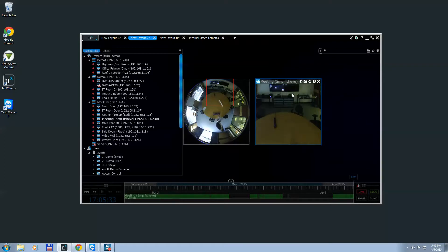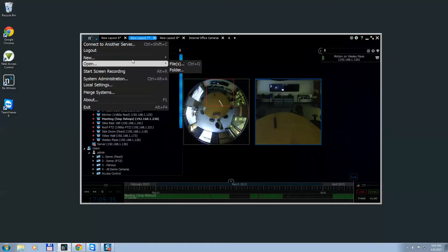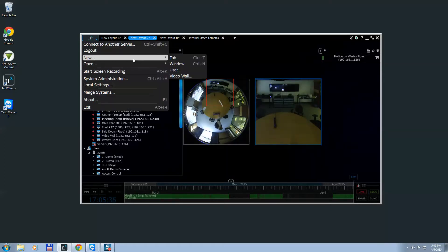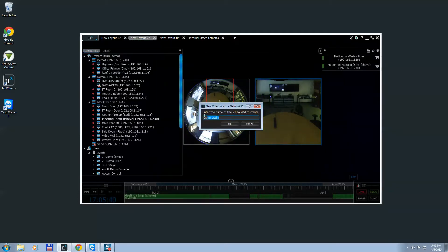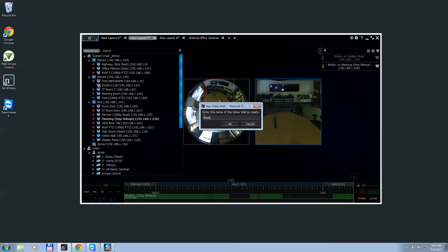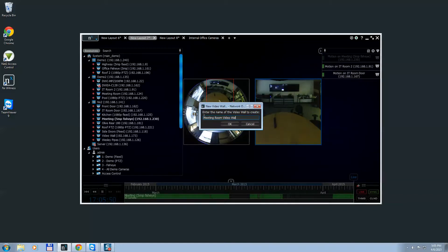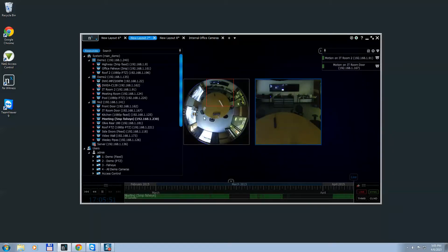Go to the main menu, select New, and go to Video Wall. Under Video Wall, go ahead and enter the name of the video wall. In this instance, I'm going to call it Meeting Room Video Wall. Click OK.